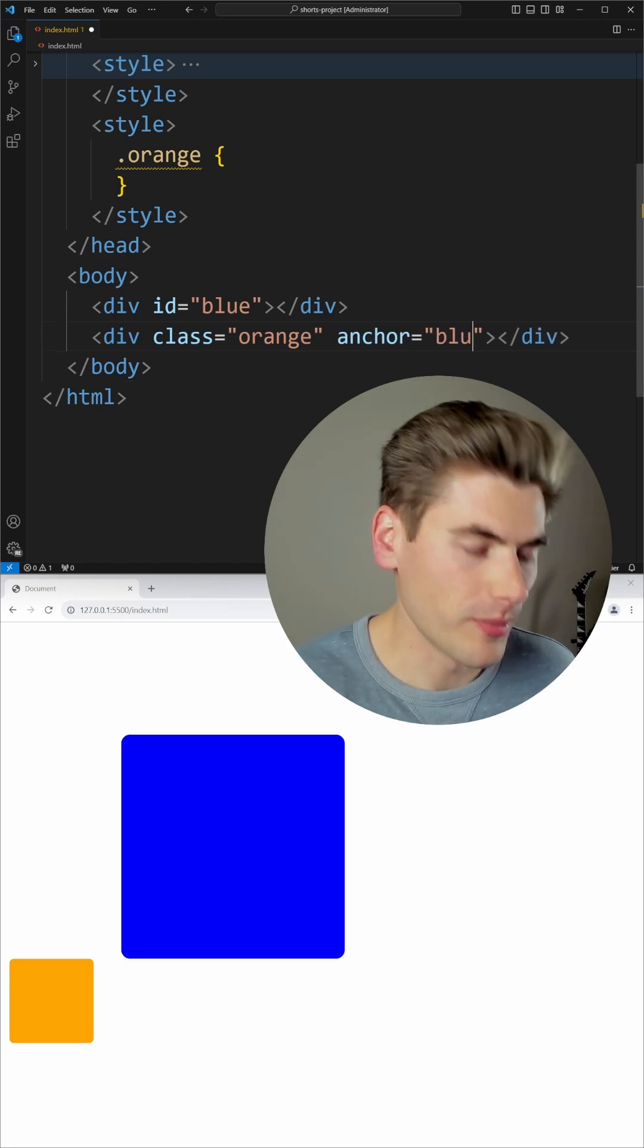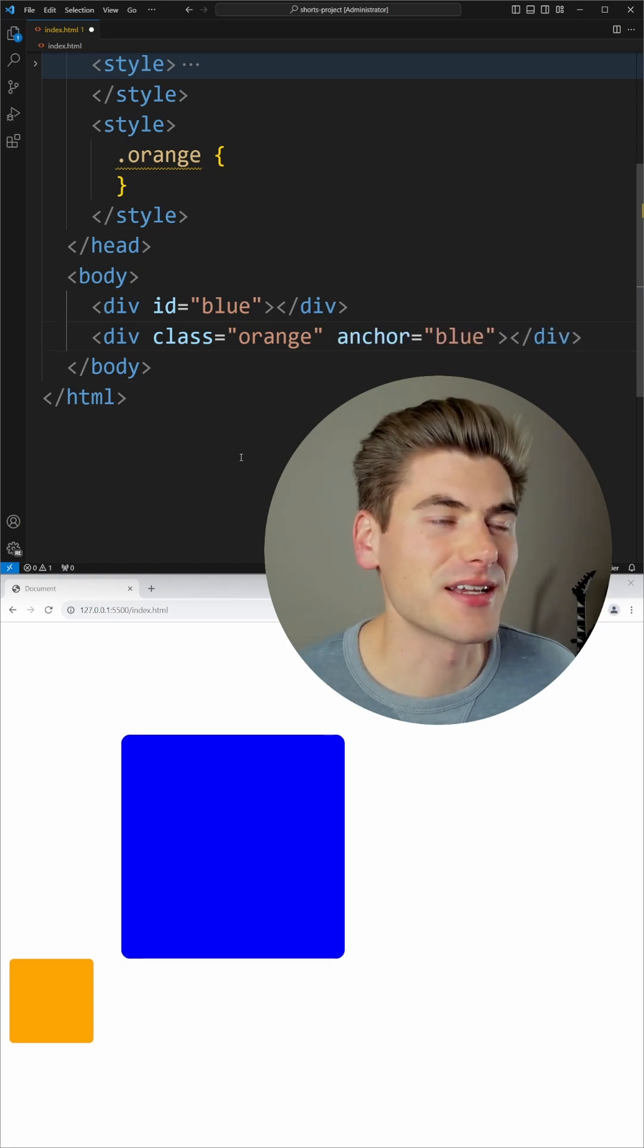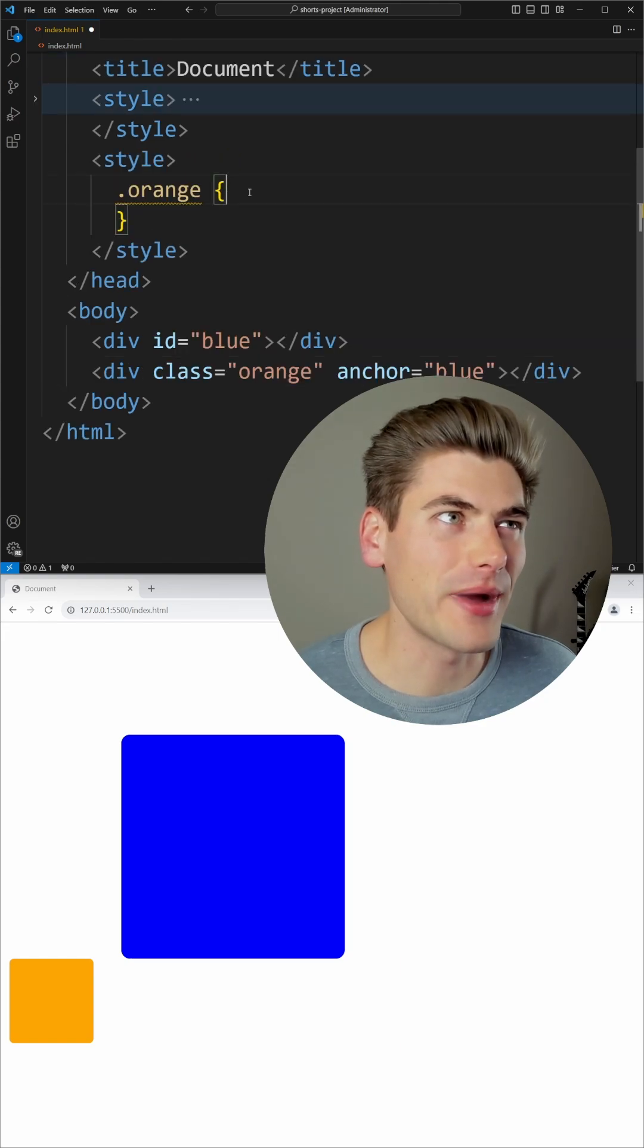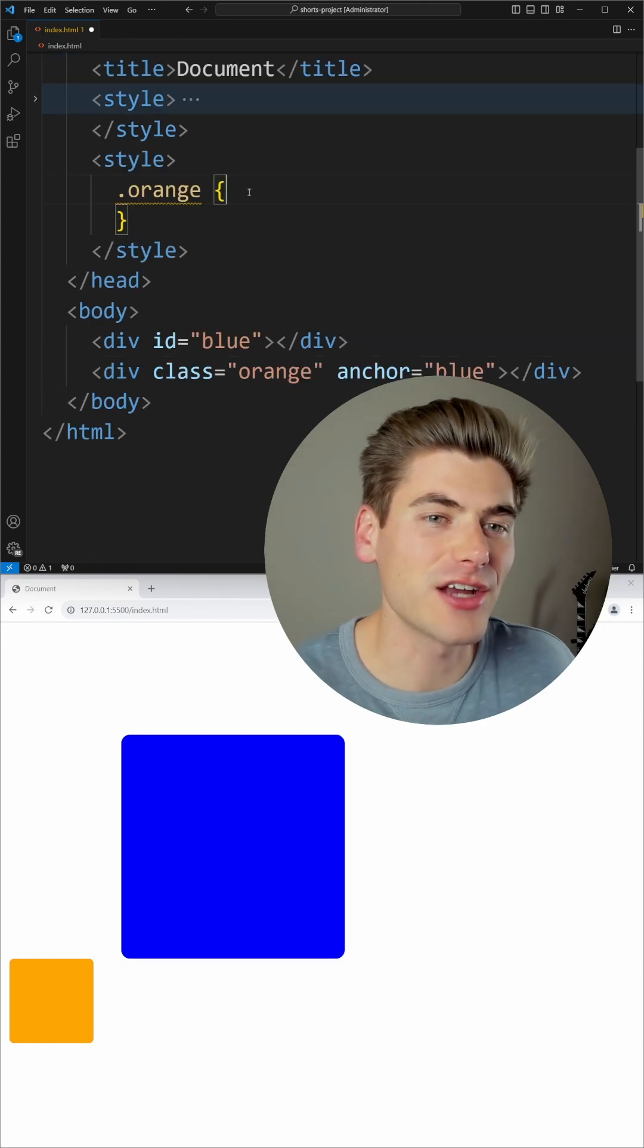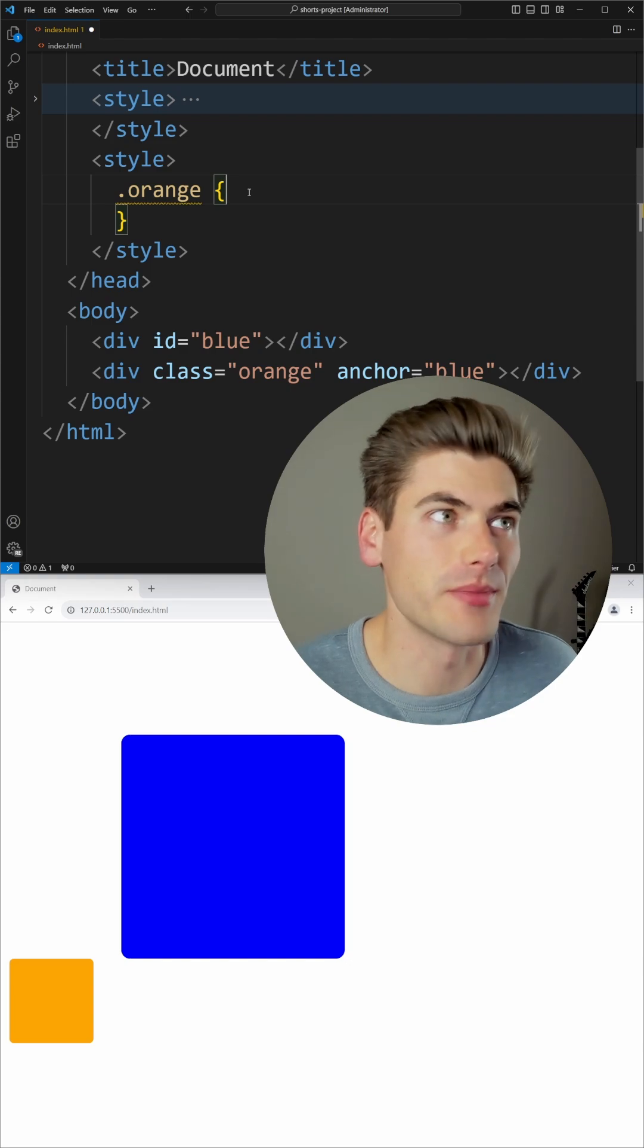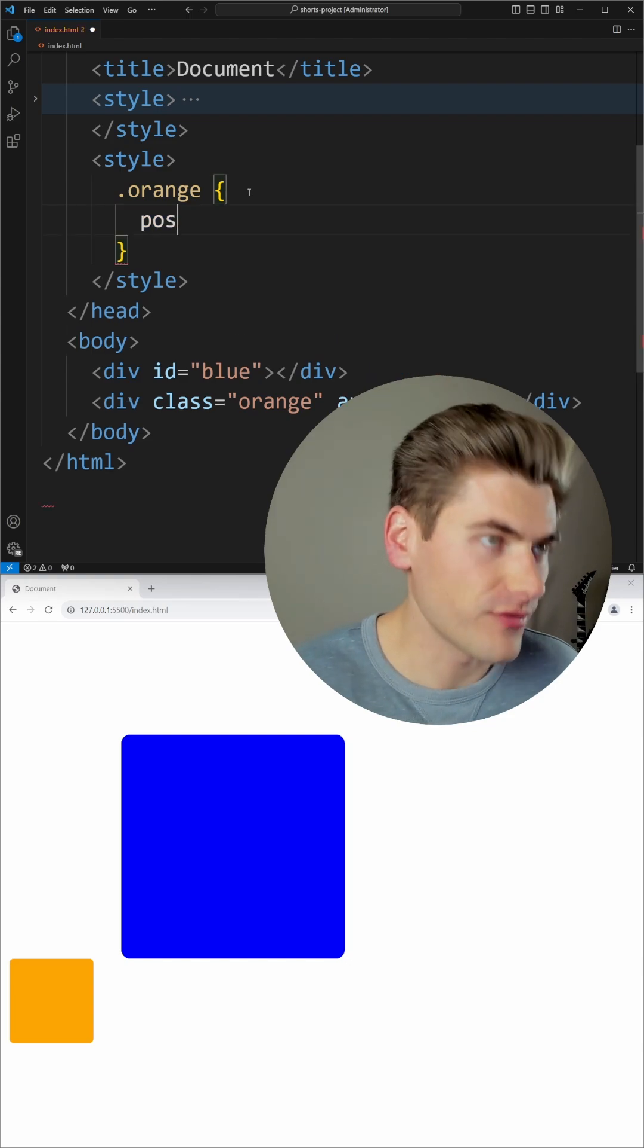So in my case, that would be the text of blue. And then when I style my element, I can actually style the position of this based on what the blue element's dimensions are.